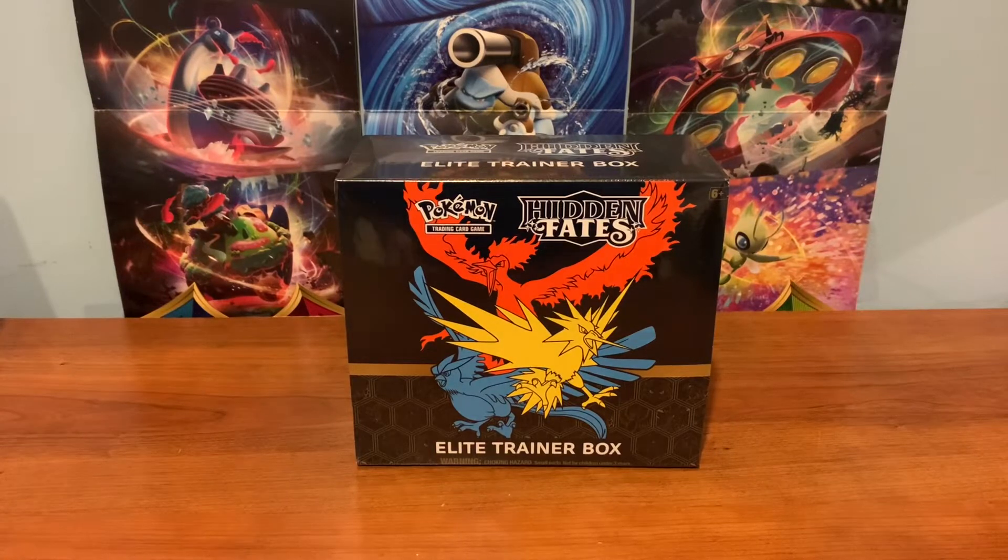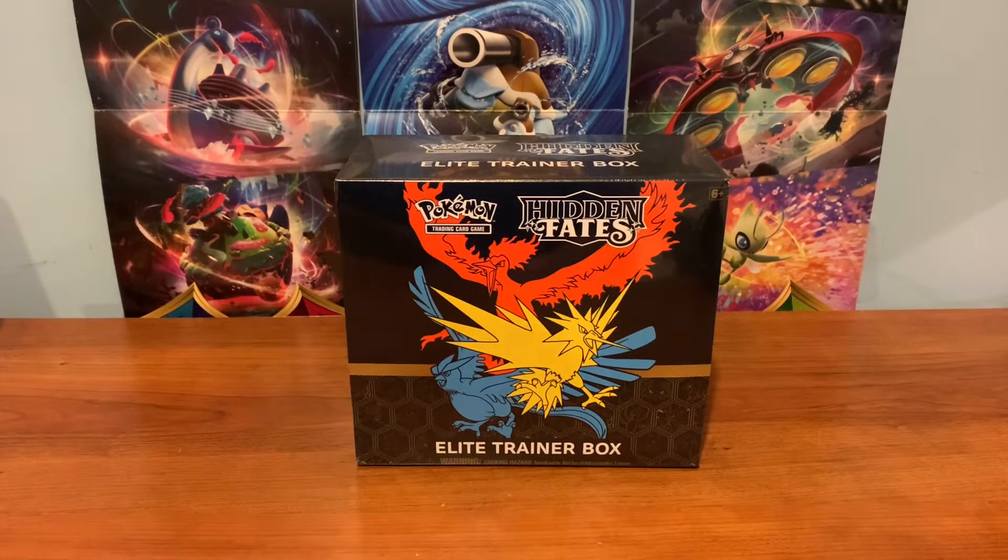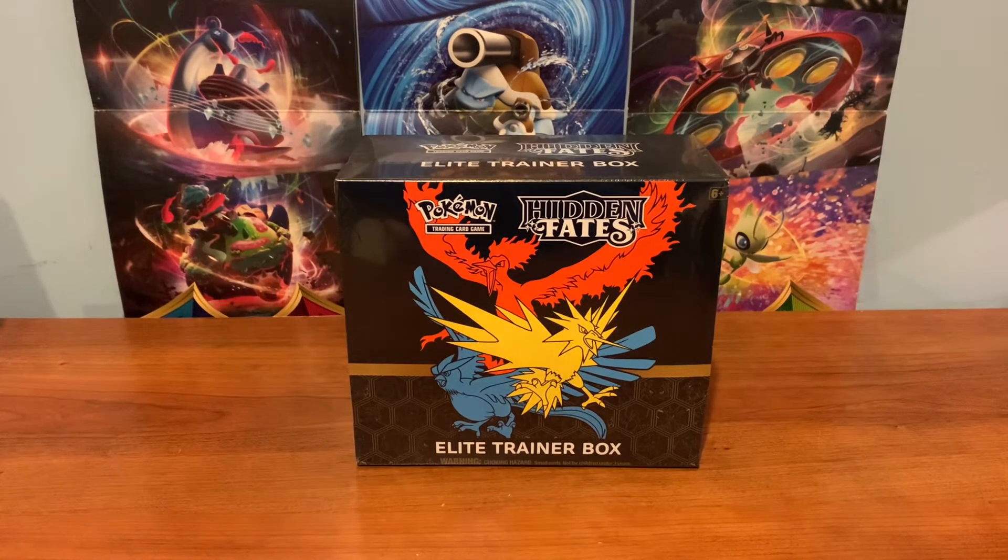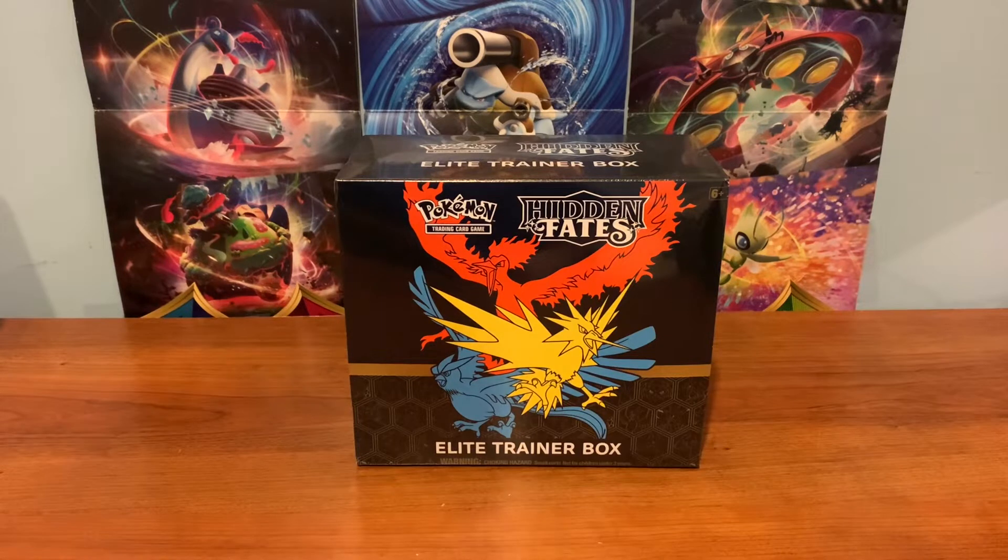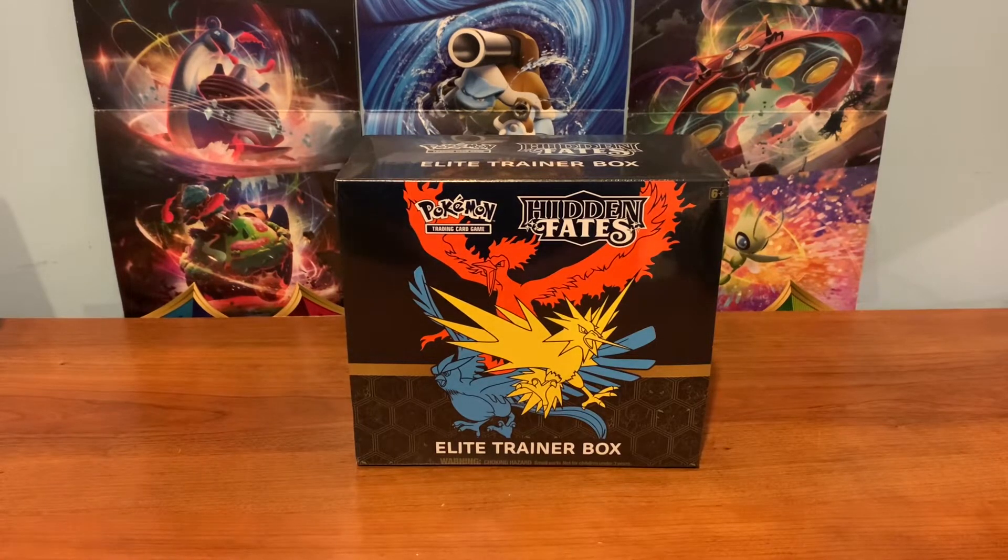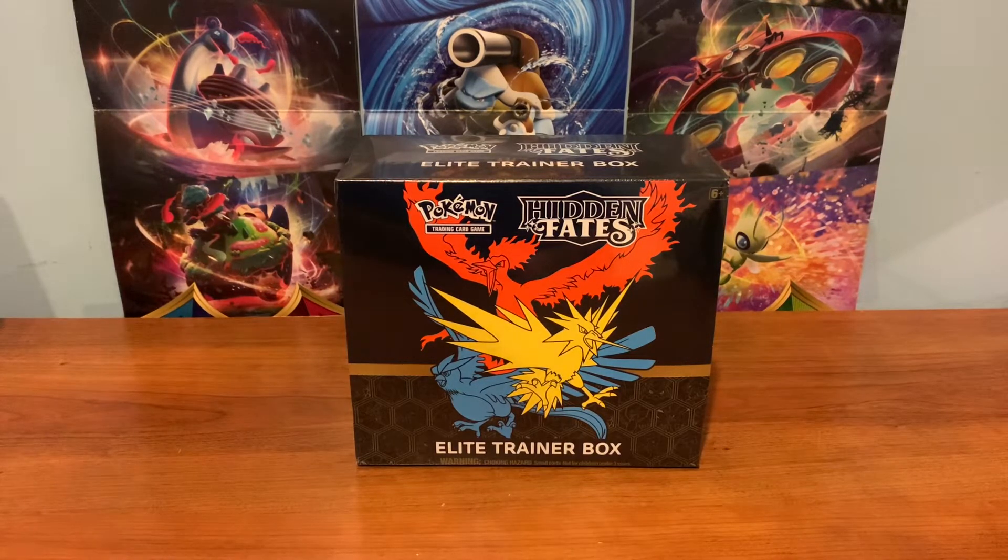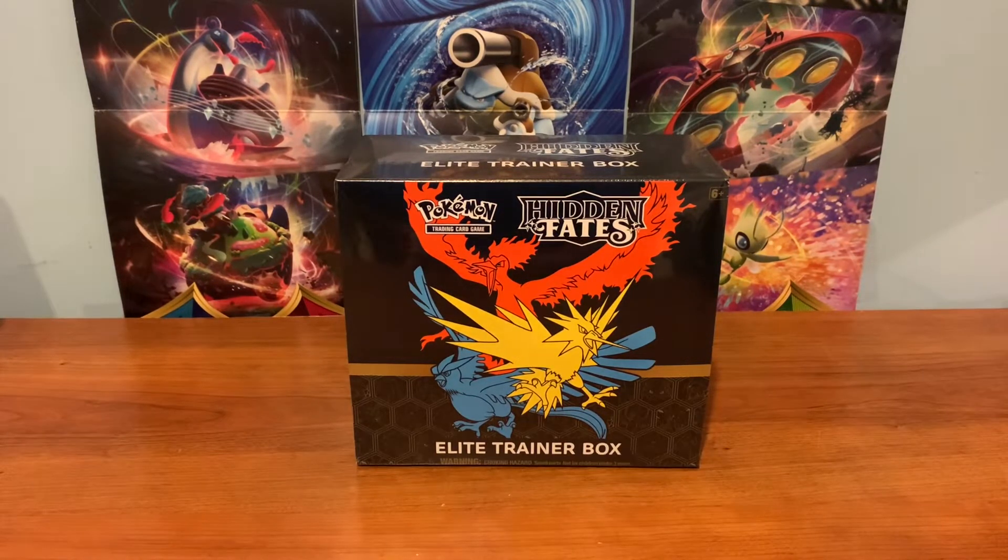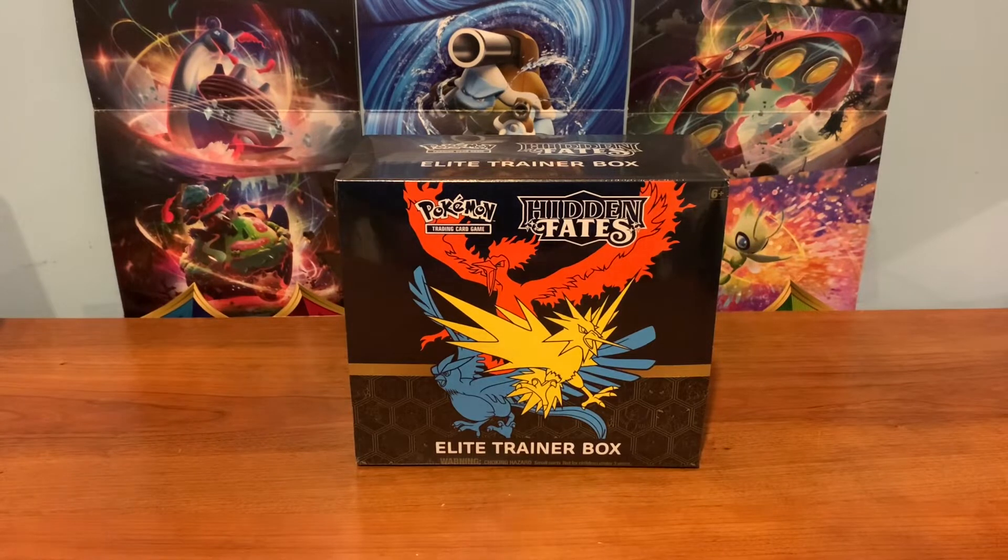What's up everyone, ETS here. Welcome back, and as you can see, the Hidden Fates Elite Trainer Box reprint is here, and today I'm going to teach you guys how you can get your hands on one.